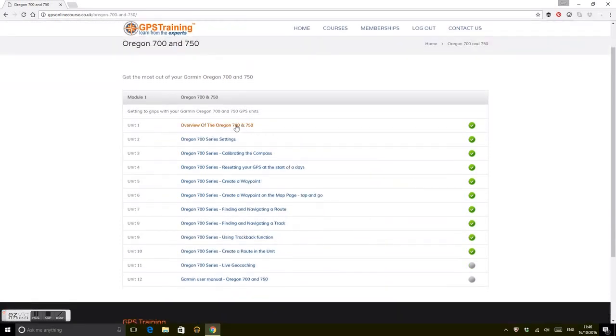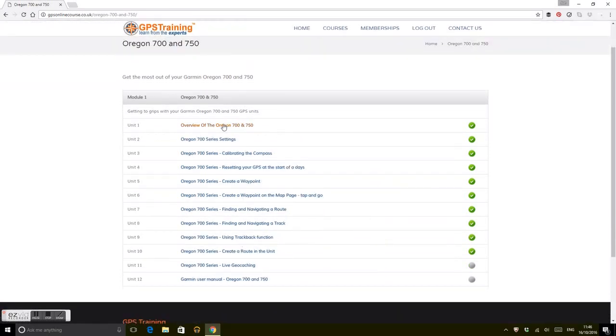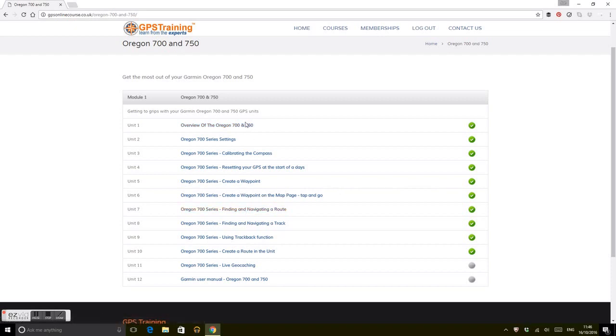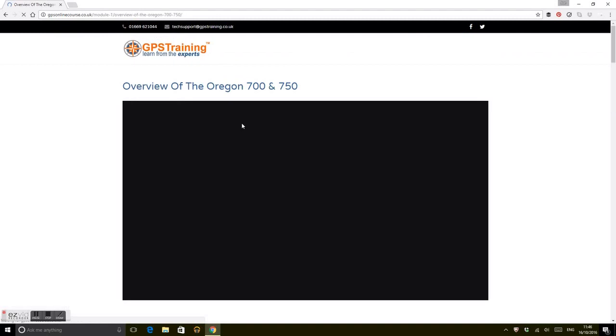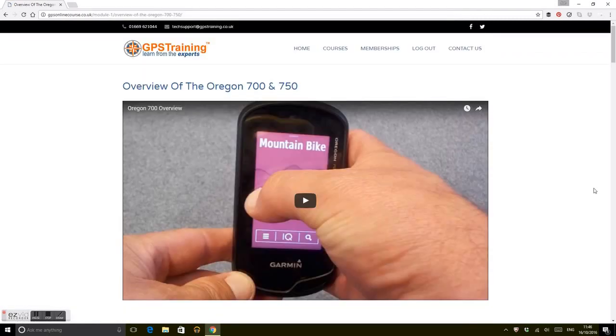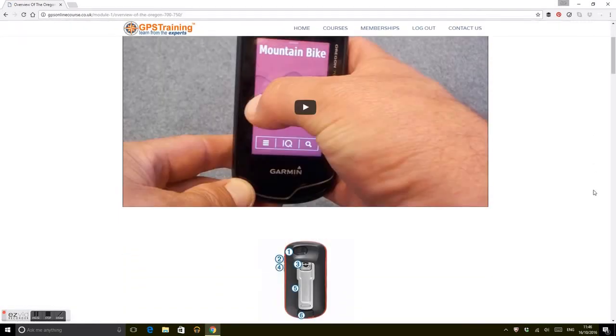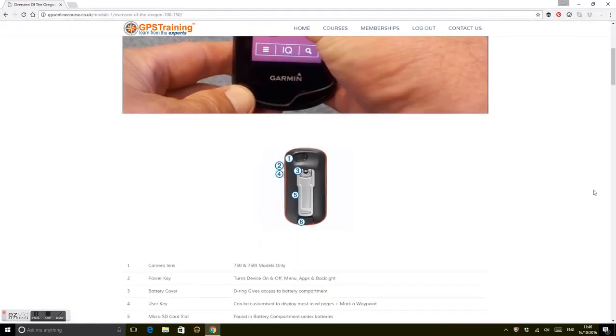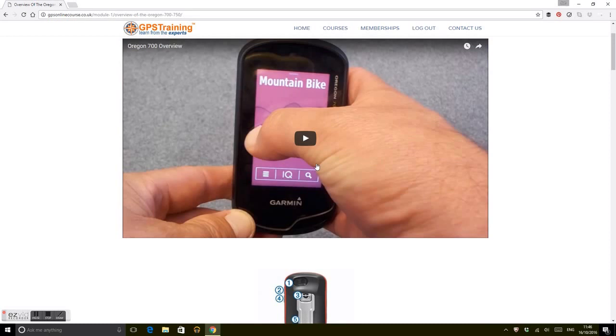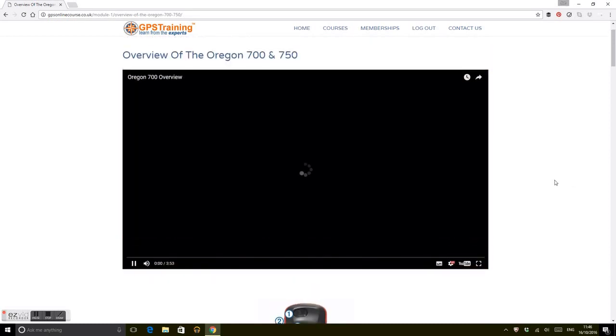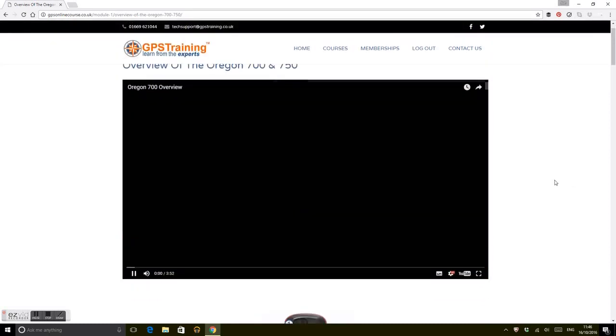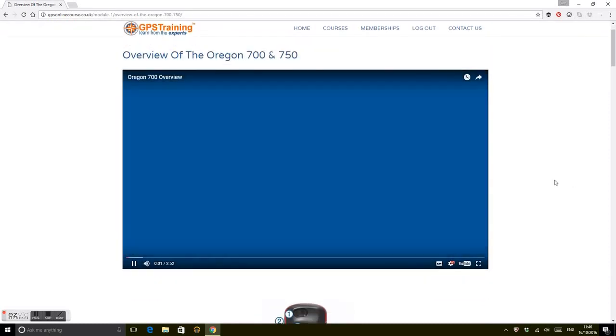You can see each of those lessons within it. You can just work your way through or choose to go into the Oregon 750 overview. What we really try to do is provide a lot of text that you can work through, but alternatively a lot of videos.